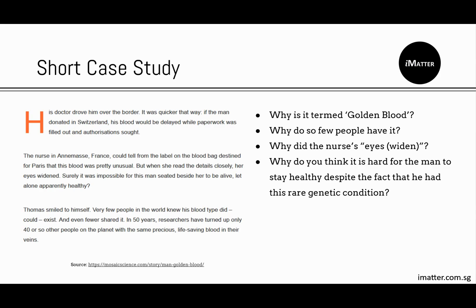One time, a baby with golden blood needed blood very urgently, and there were only 4 people available for donation at that time. The closest person had to cancel work, cancel all of his plans, and fly many miles to the hospital just to donate his blood to the baby. So I guess golden blood can be a blessing or a curse at the same time. As for the last question — why is it hard for the man to stay healthy — that is a question I would leave to you.